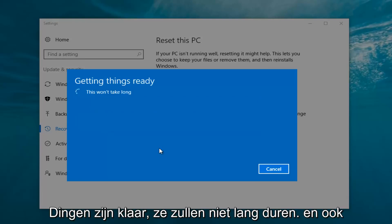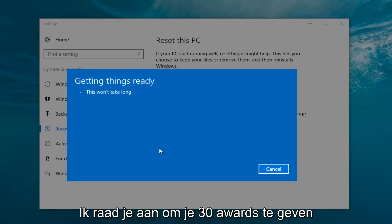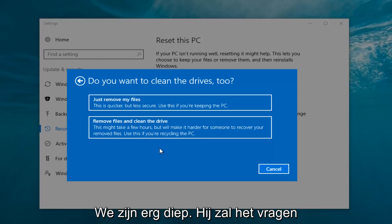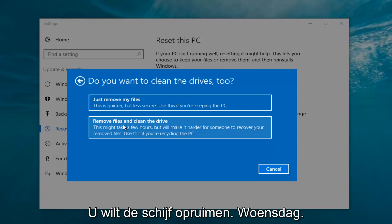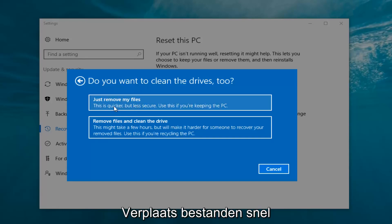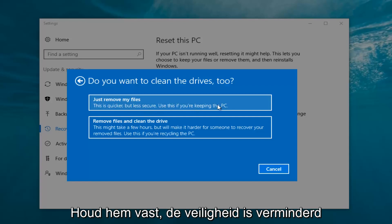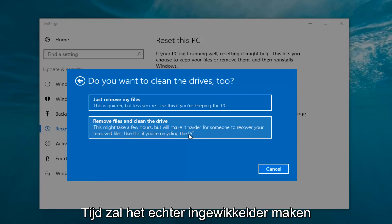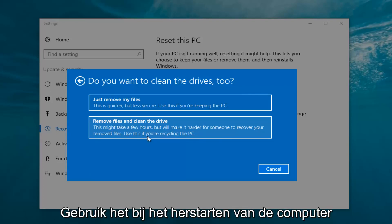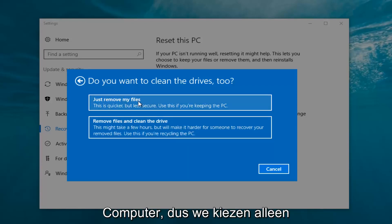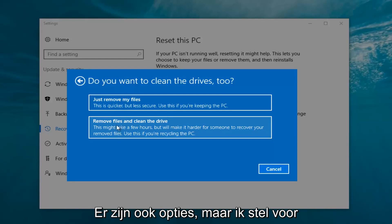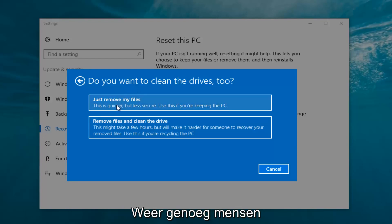It's going to say 'Getting things ready, this won't take long.' I would recommend you allow a solid 30 minutes to an hour for this. It's going to ask: do you want to clean the drives too? You can just remove the files — this is quicker but less secure, use this if you're keeping this PC. Or you can remove files and clean the drive, which might take several hours but is more secure — use this if you're recycling the PC. Most people are keeping their computer, so select Just Remove My Files.